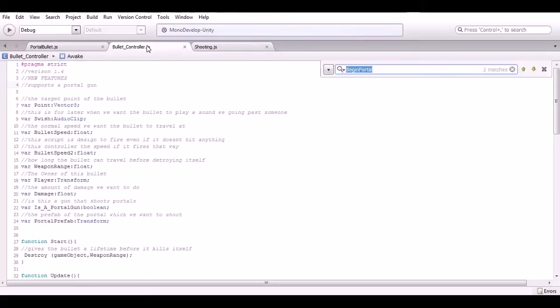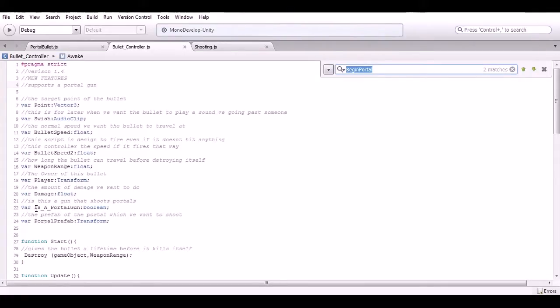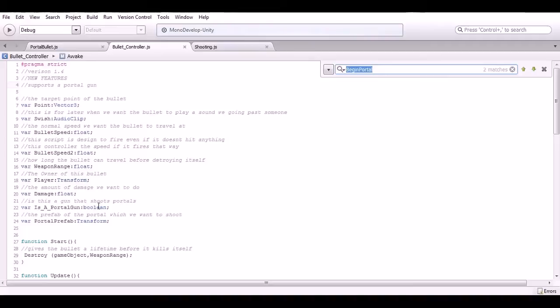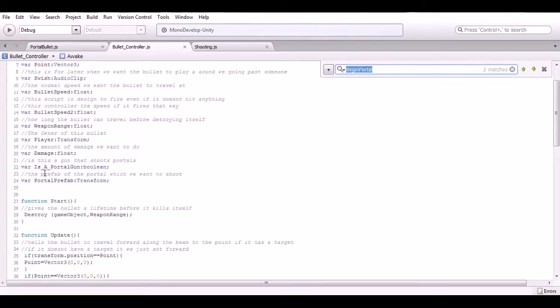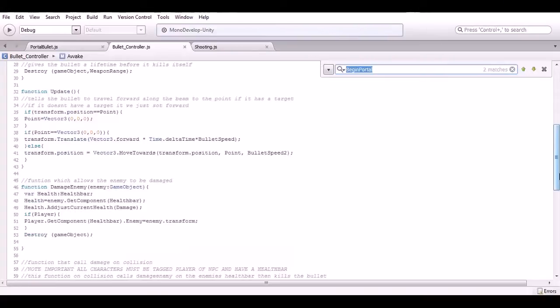Here we just put the simple var is a portal gun, which means do we want to shoot a portal gun bullet or do we want to shoot a regular bullet. Then we have the actual portal prefab that's the portal prefab we want to instantiate once we shoot the bullet if it is a portal gun.